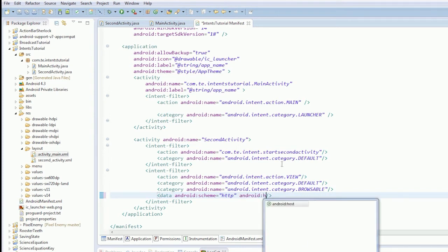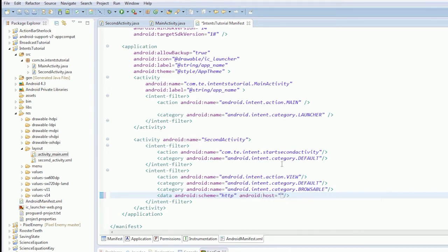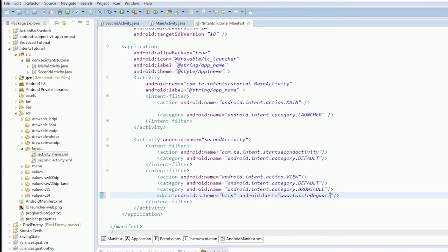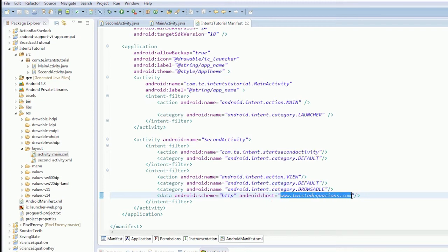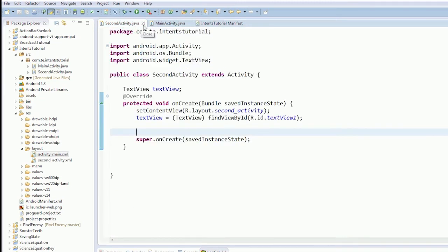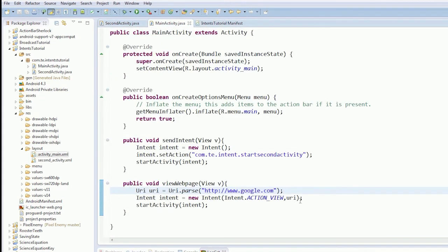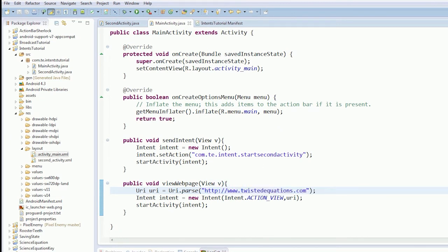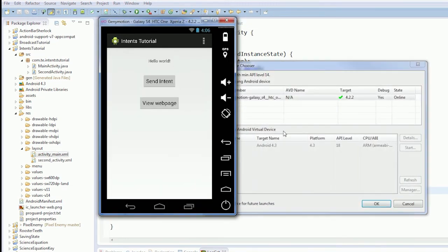Android host. The host data tells us what host we should have this part. So we're going to go to www.twistedequations.com. So that means if we try and launch this website, our thing will come up. But if we launch a normal website, it won't. So we'll do that. And then we'll run it again.